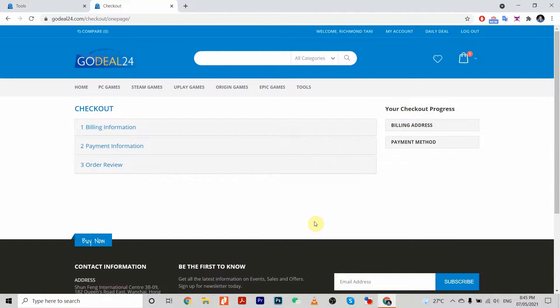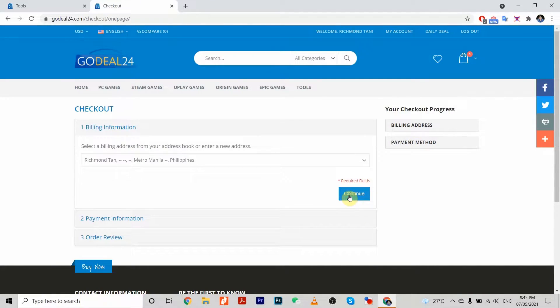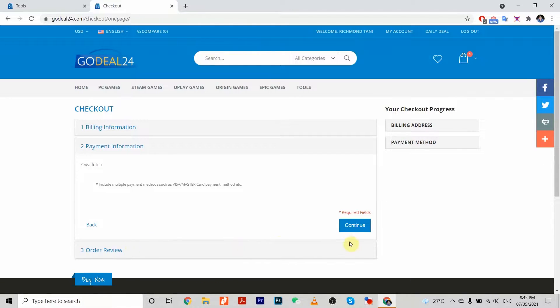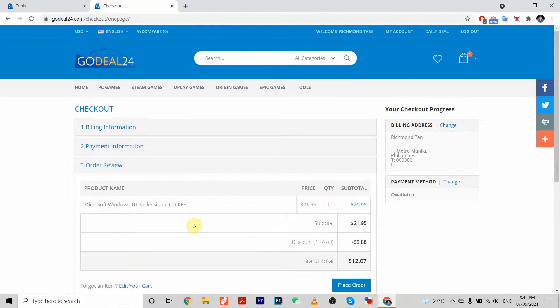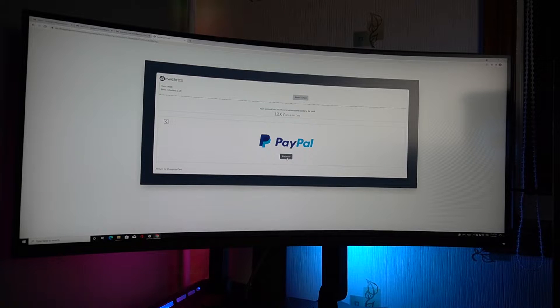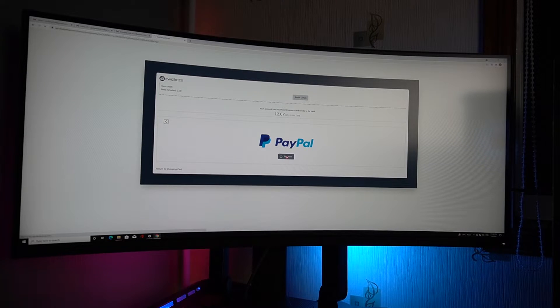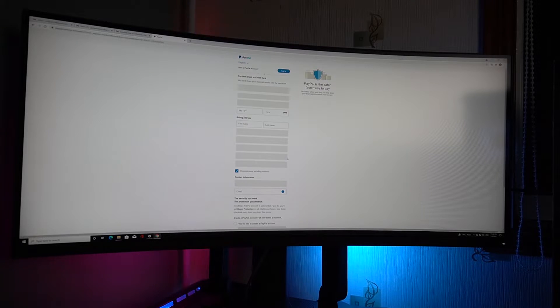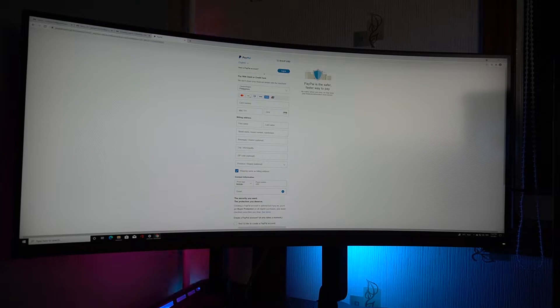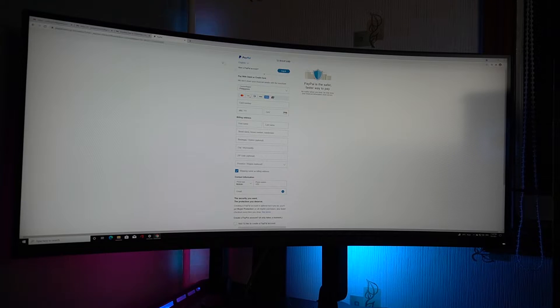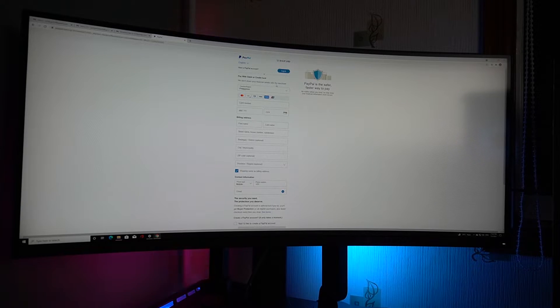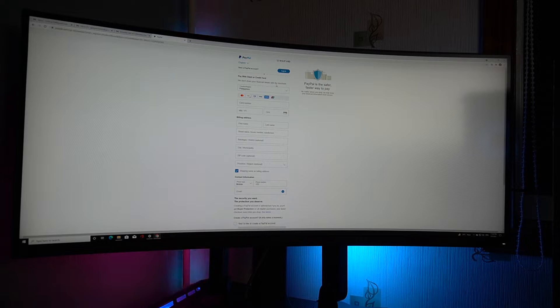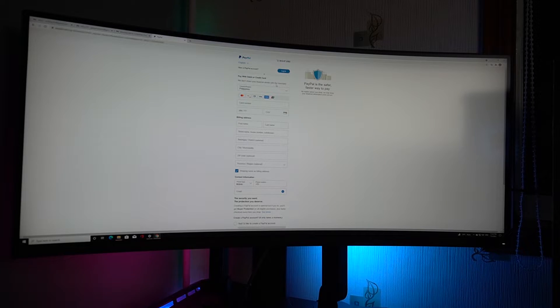Then proceed to checkout. Right now we'll use CWallet to check out. You can either use PayPal or your credit card. I normally trust PayPal, so I'll pay now and key in my PayPal account. After entering everything, I'll receive the key in my email address from GoDeal24, which is the safest online software store.